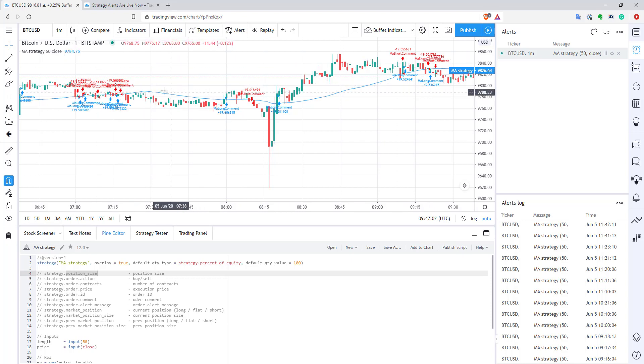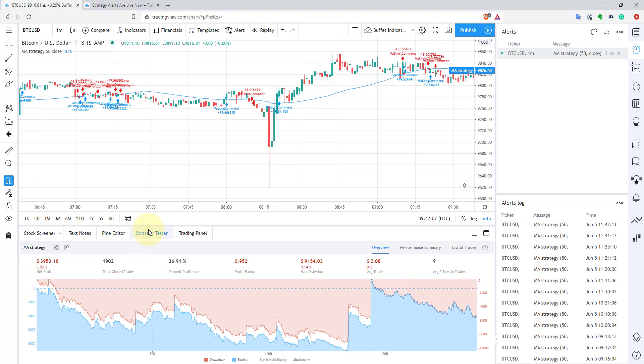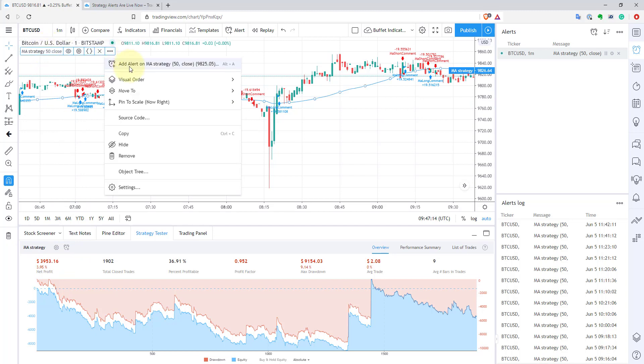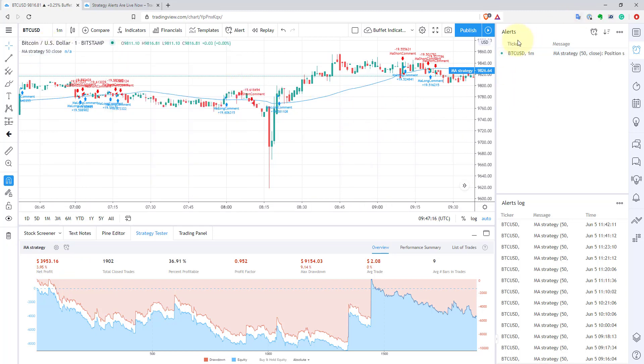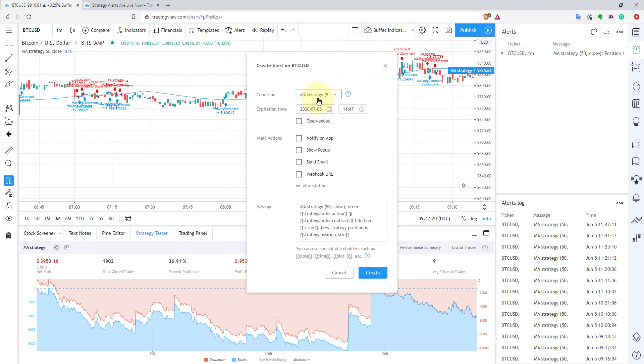Here I have a strategy already applied to my chart. To create an alert on it, you can go to your strategy tester and click this icon here on the bottom, or you can go to your status window, click these three buttons and create a new alert, or you can go to your alert section and create a new alert. Select your strategy name, and that's it.